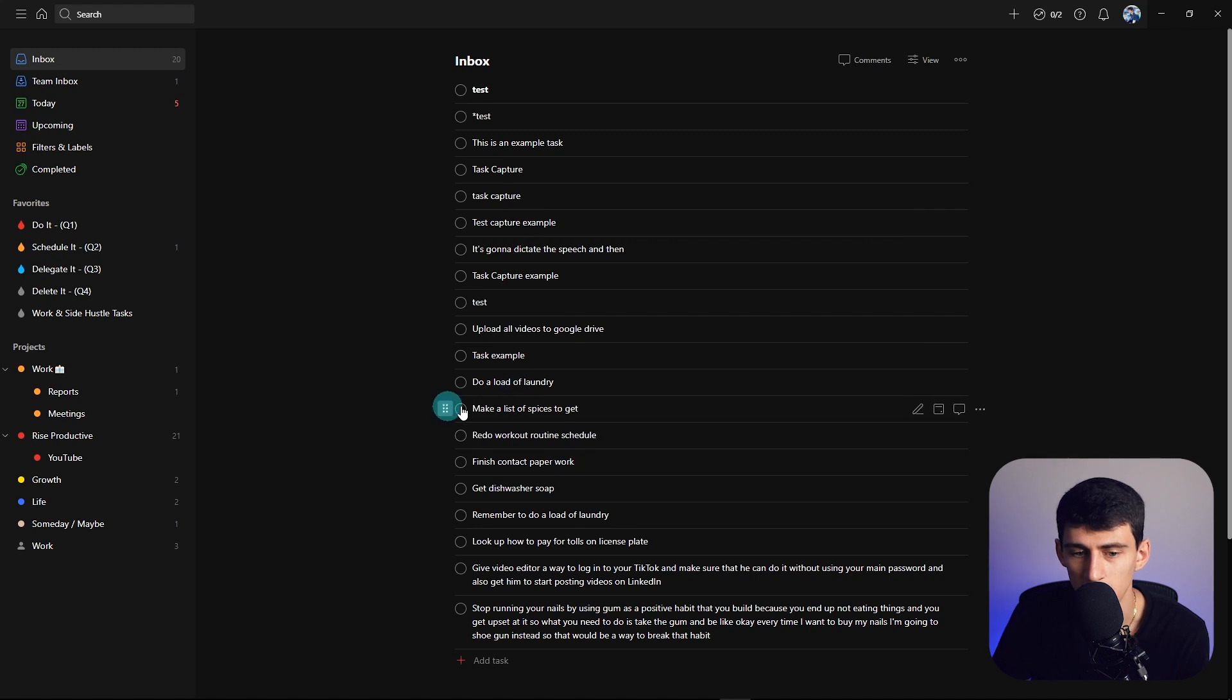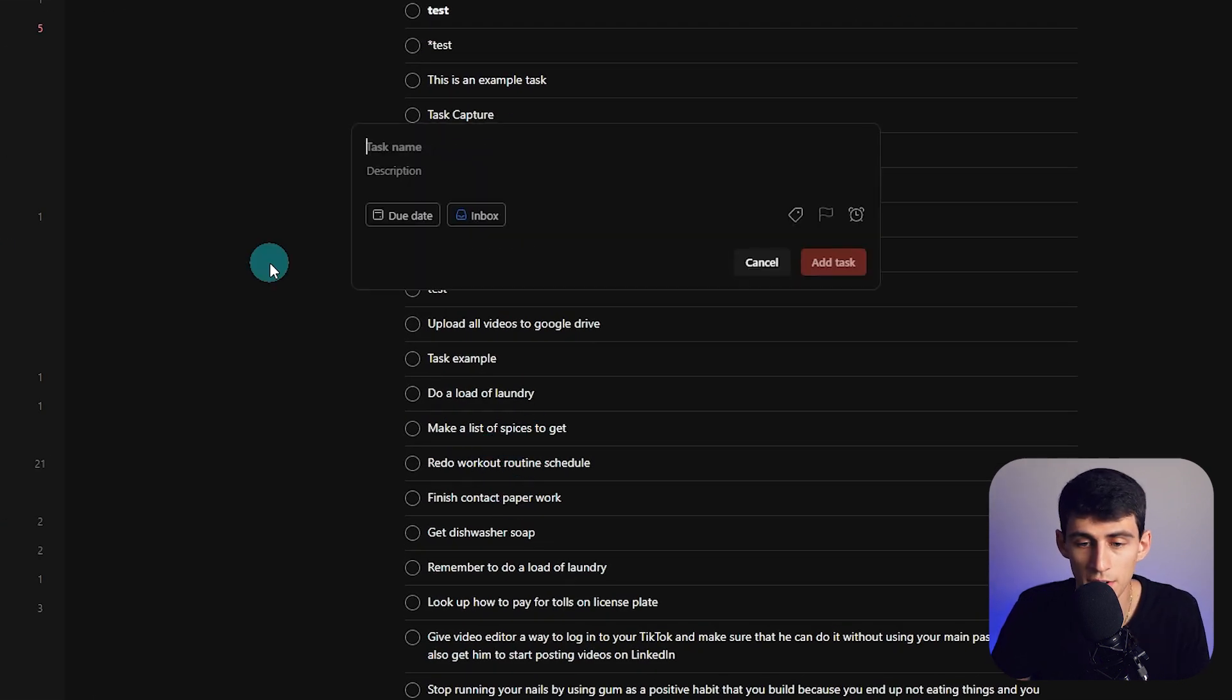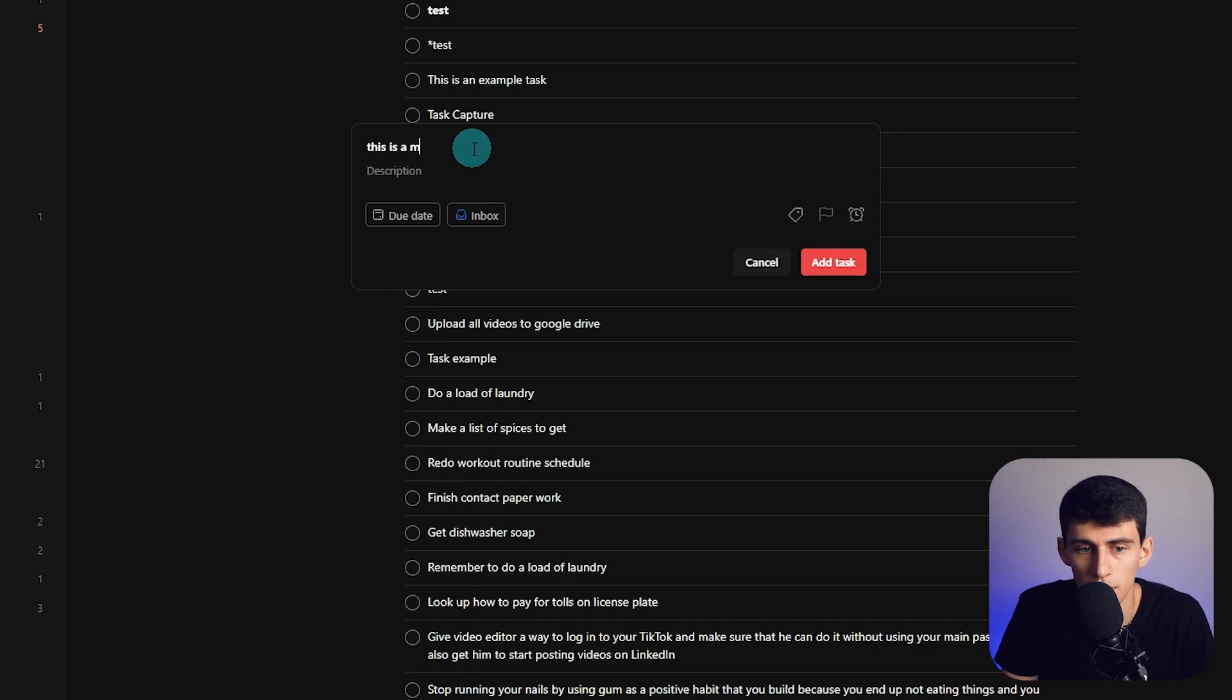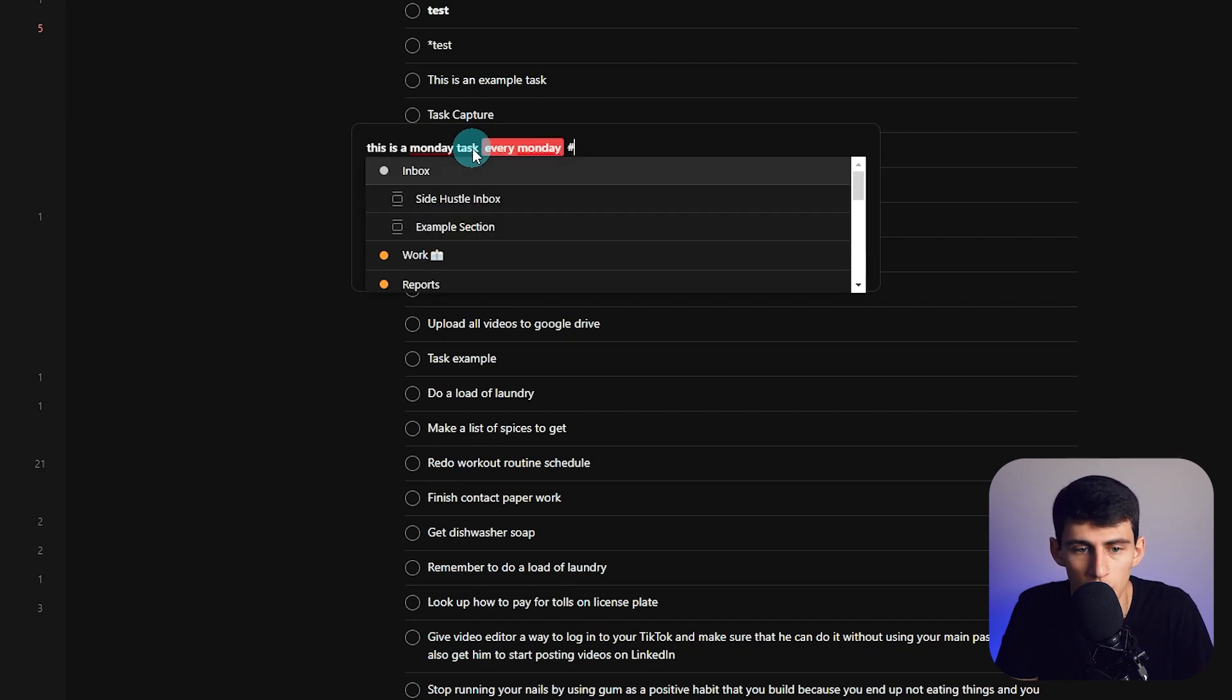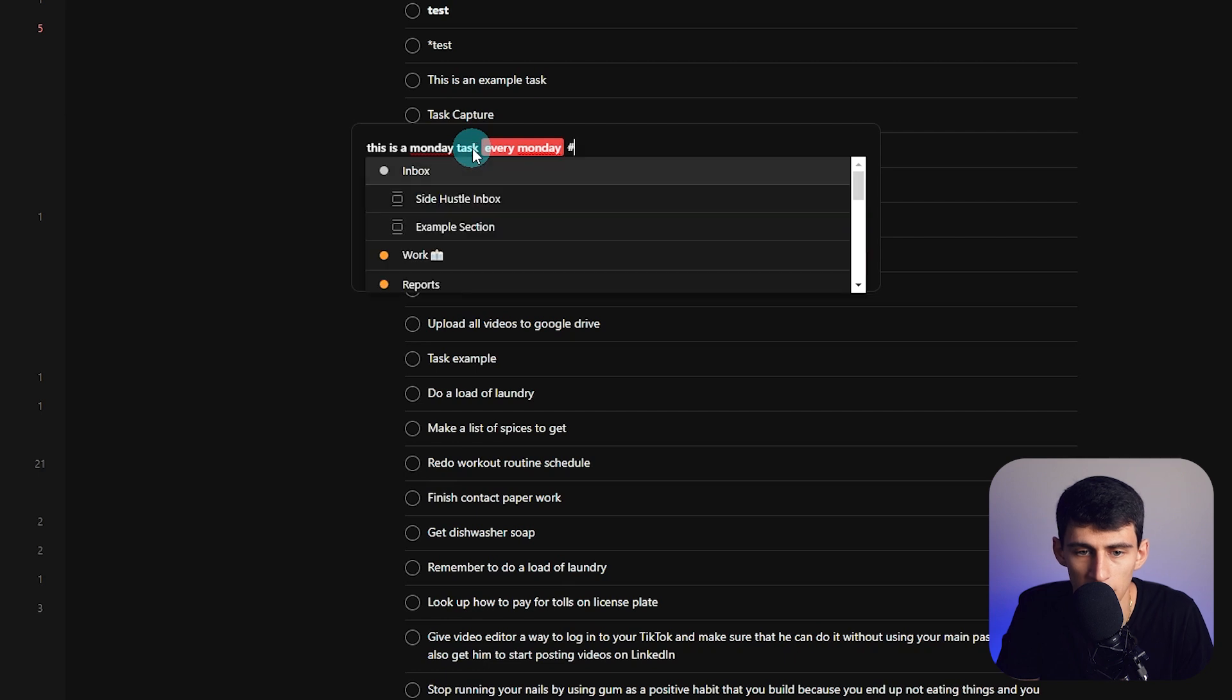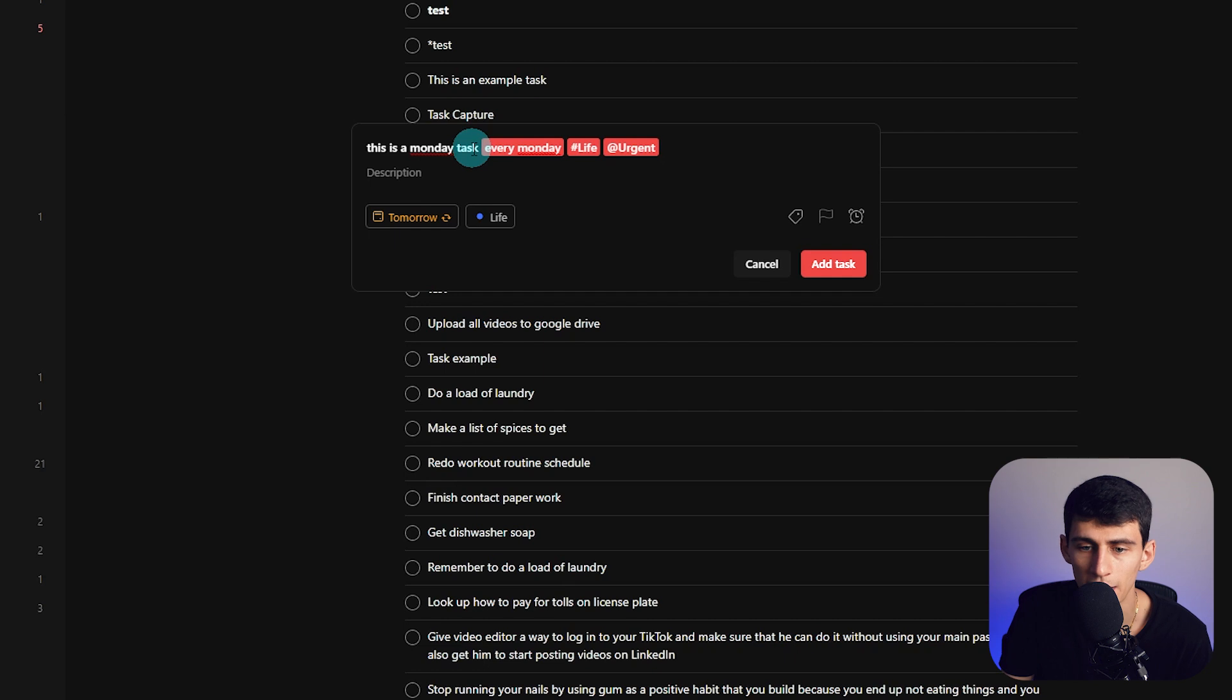you'll see that this is literally me telling myself these different things verbally, and then it'll go into Notion. For those of you that don't know, there's a quick capture option, and this is a recurring Monday task every week. We can put it into specific projects like housekeeping or life, and then you can add different tags to it as well.